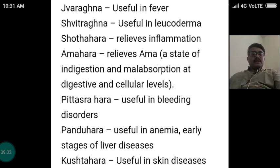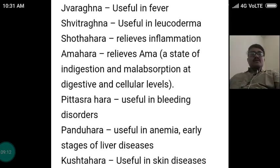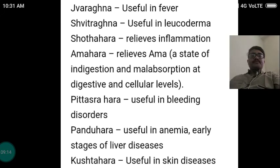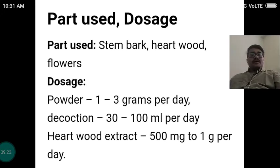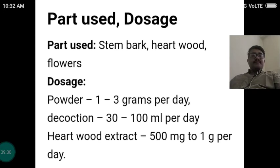Kanduhara — useful in anemia and early stages of liver diseases. Panduhara — Pandu is anemia. Kushthahara — useful in skin disorders. The parts used and doses: stem bark, heartwood and flowers are used. Doses — powder: 1 to 3 grams per day. Decoction: 30 to 100 ml per day. Heartwood extract: 500 mg to 1 gram per day.